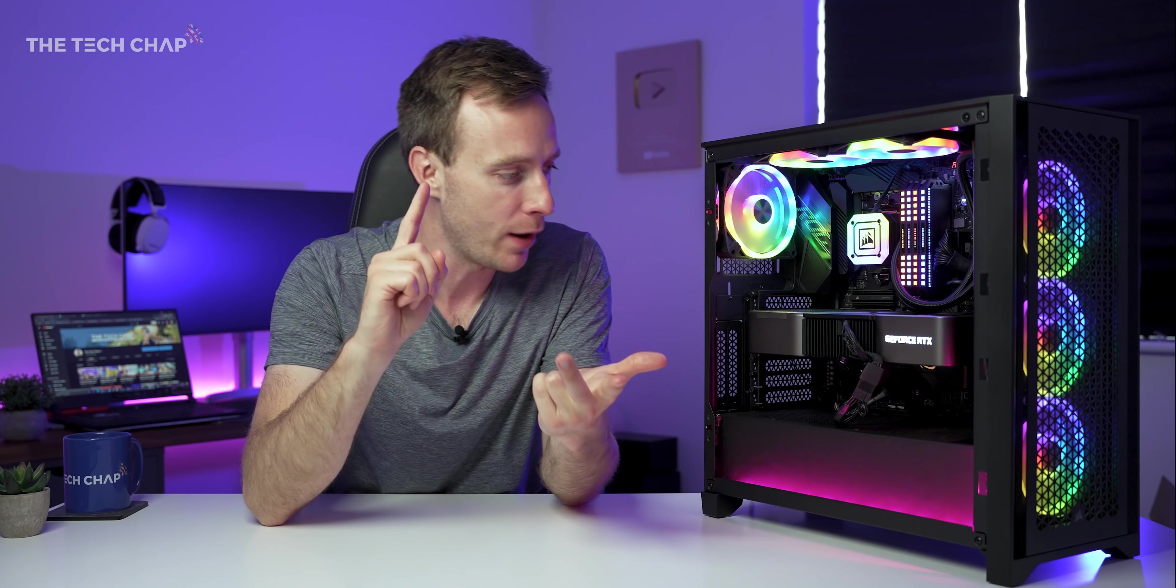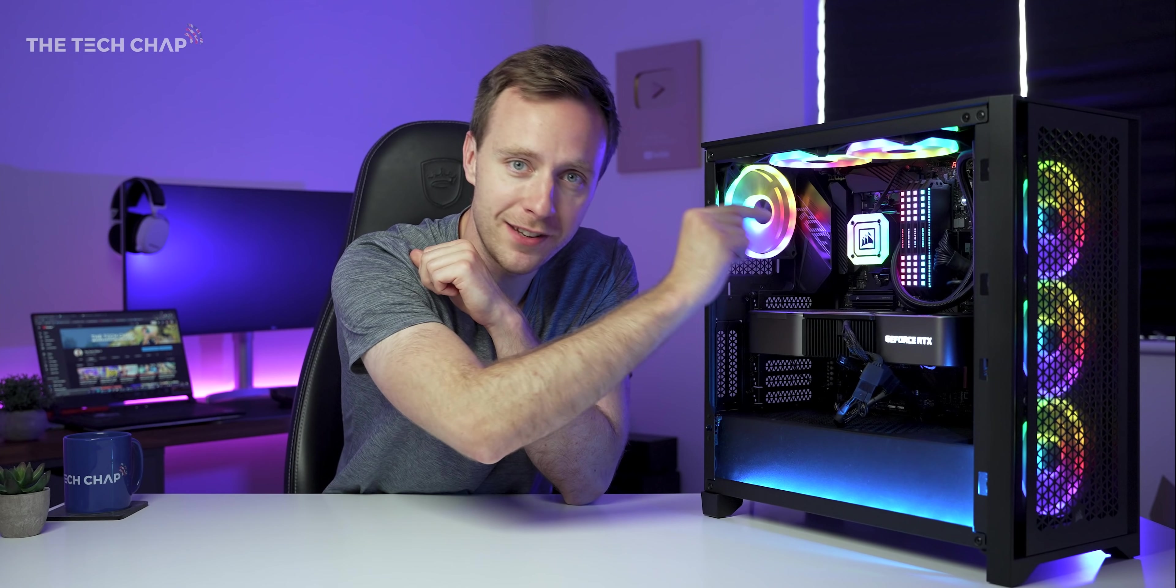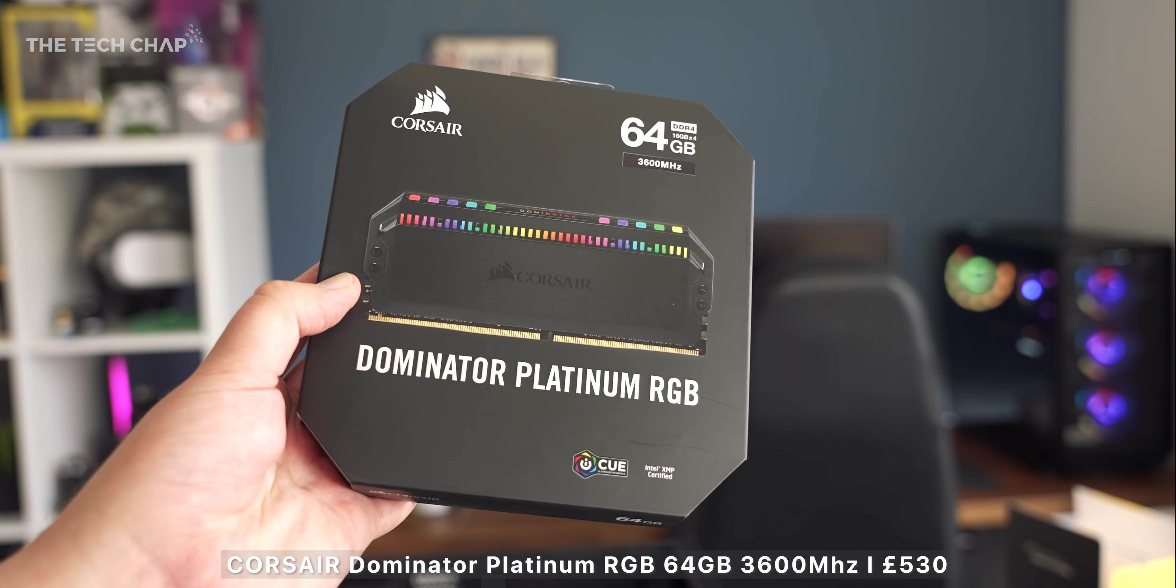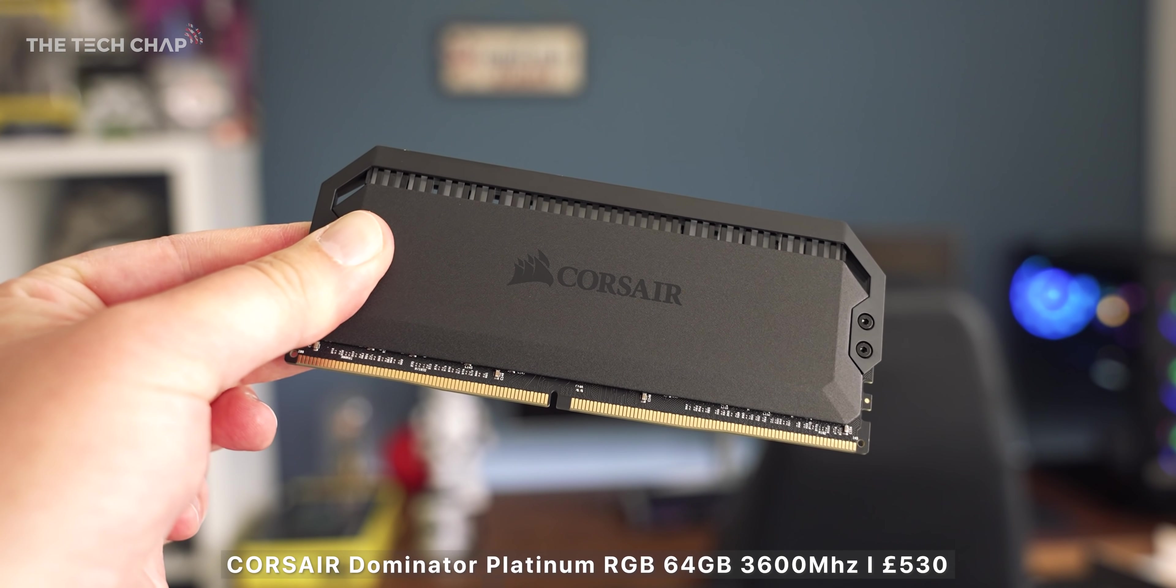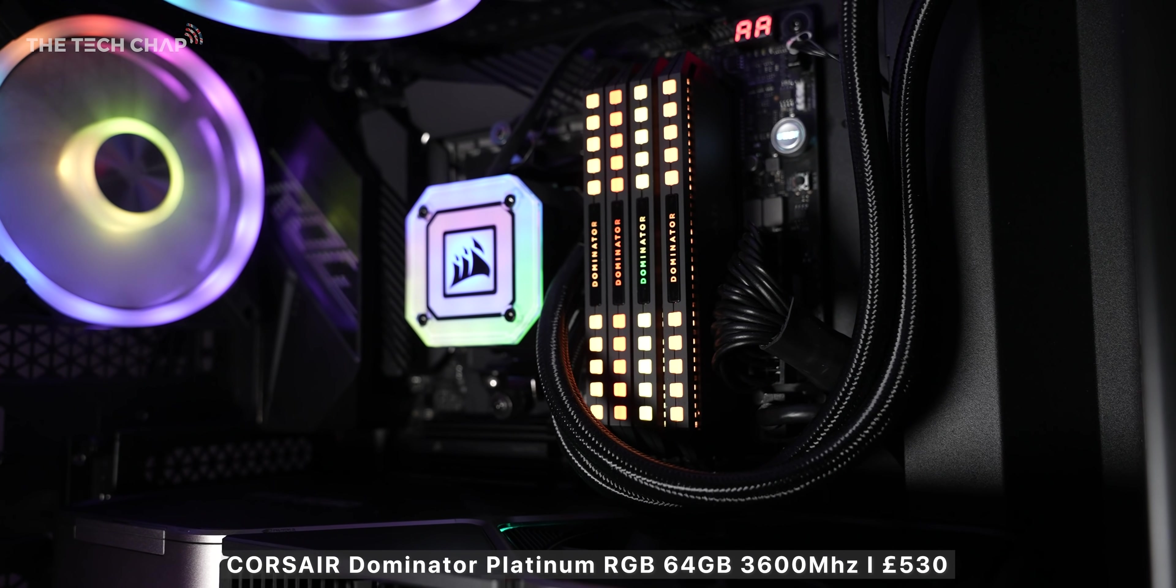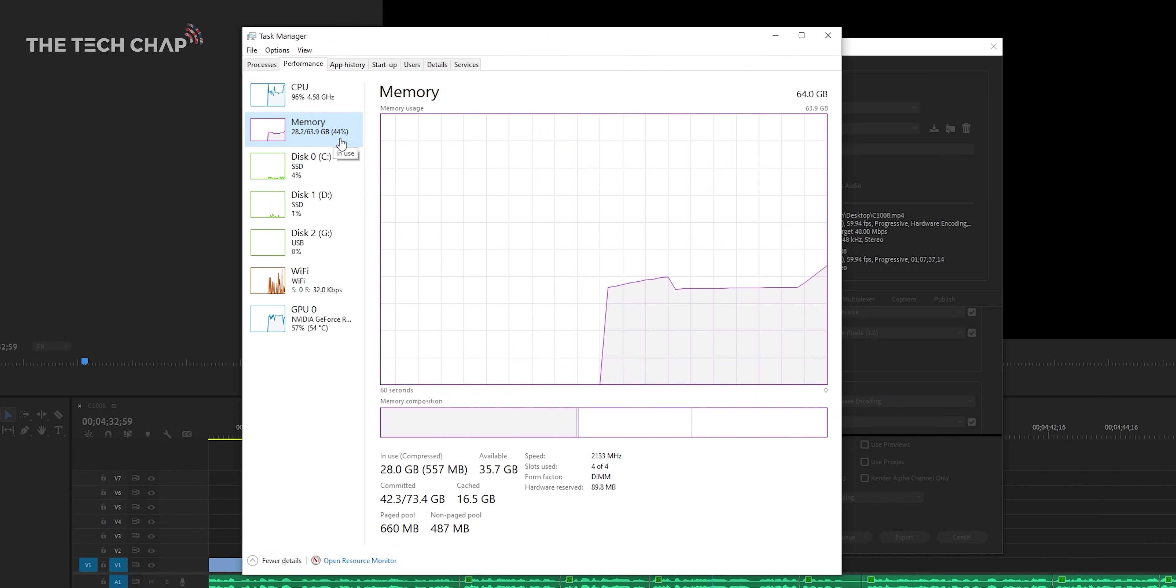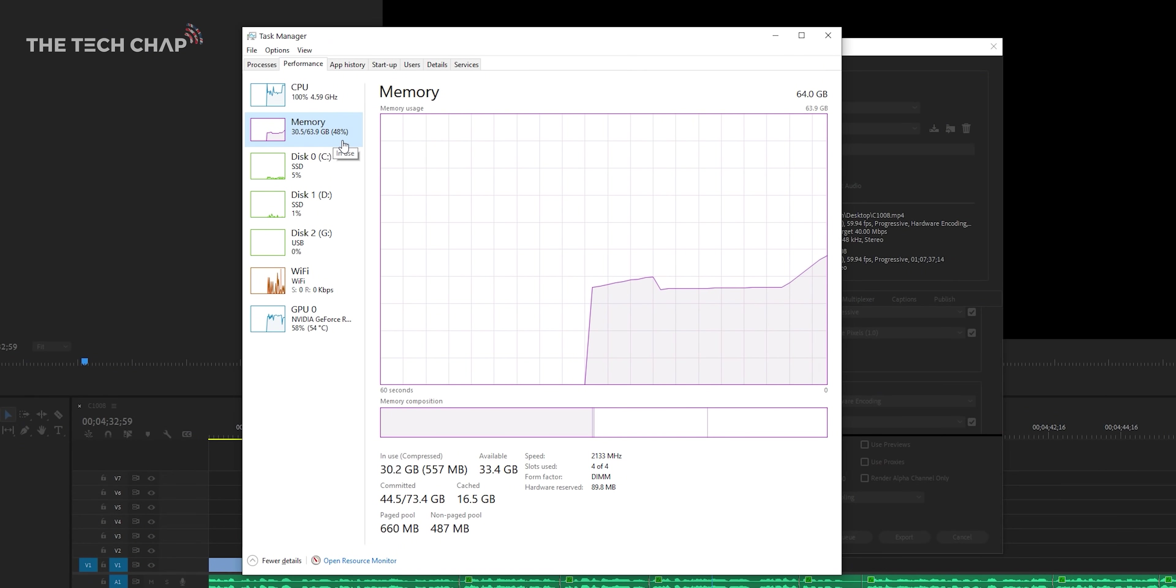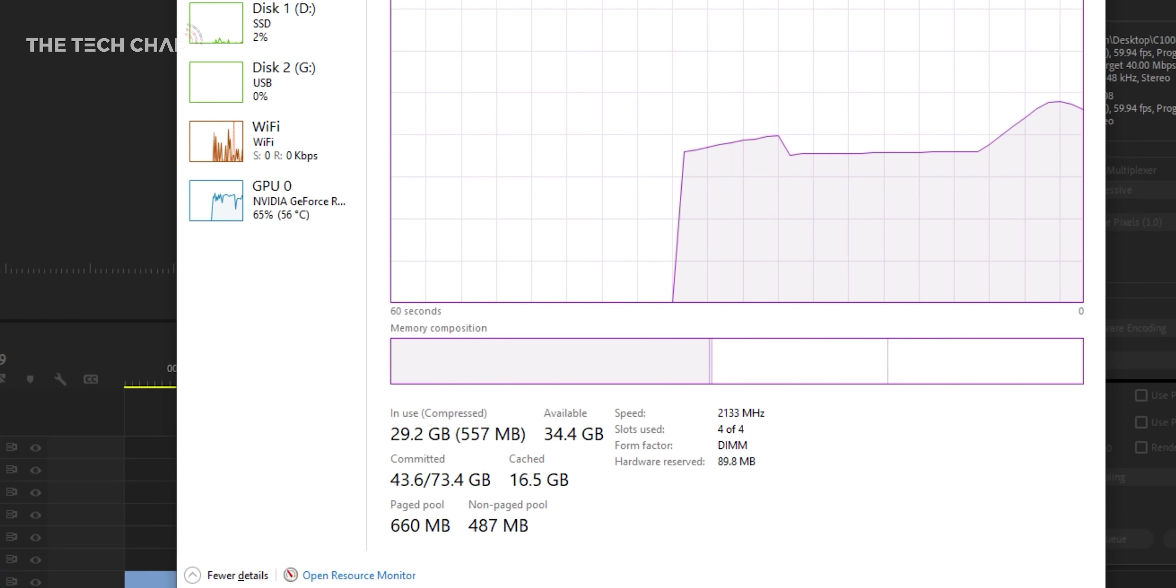So Ryzen 9 5950X paired with the RTX 3090, and then I've also got 64 gigs of Corsair's Dominator Platinum RGB RAM. It's 3600 megahertz. And while you could go crazy with 128 gigs, 64 is still more than enough for me. Even with a 4K video rendering and a game running, I never go above like 30 or 35 gigs.